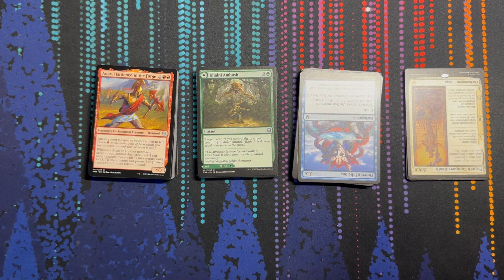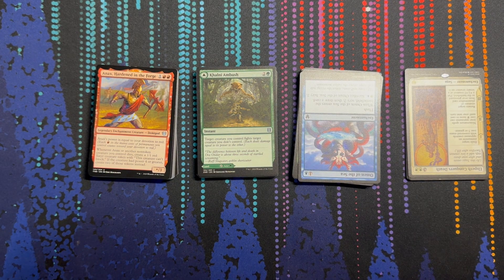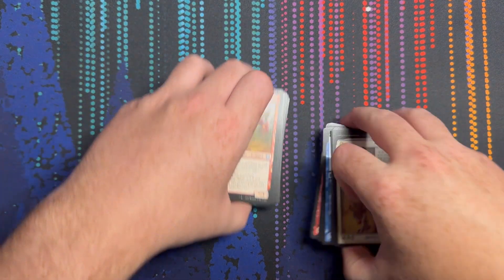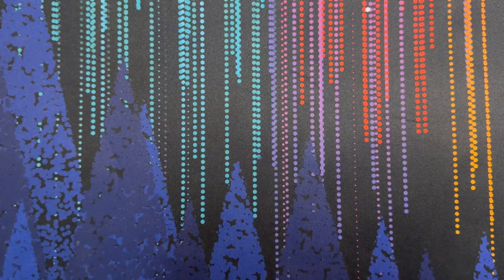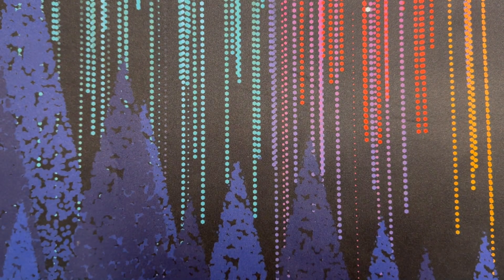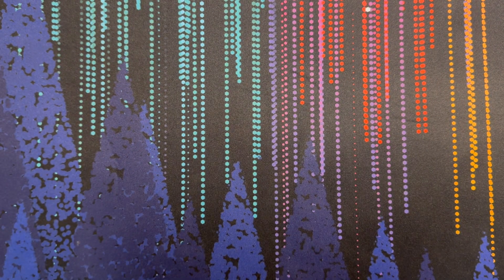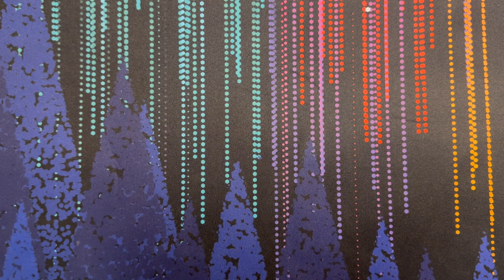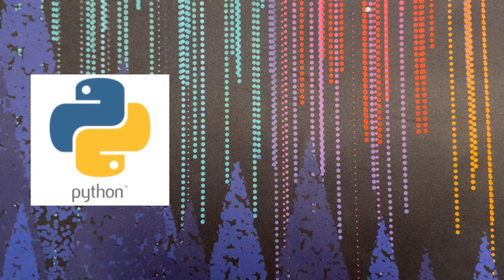Considering that this whole project is pointless if we can't correctly identify Magic the Gathering cards, we should start with the software. We'll be working in Python for this project, largely just because it's easy.